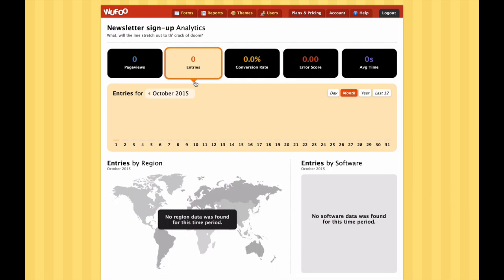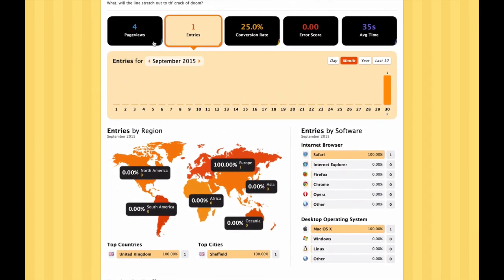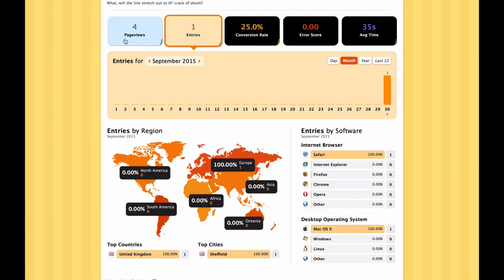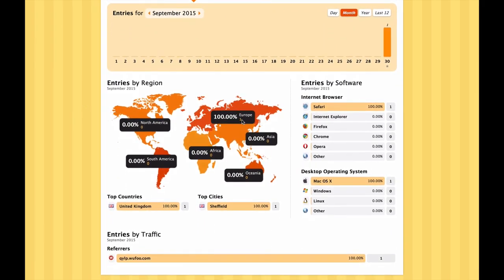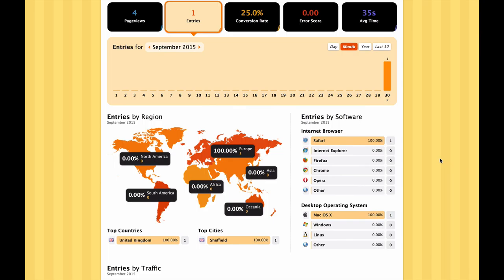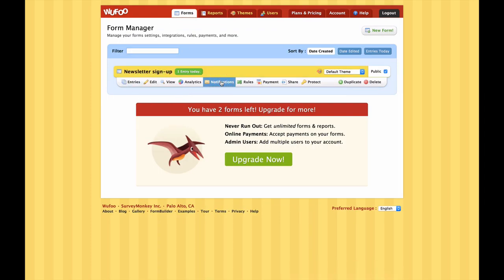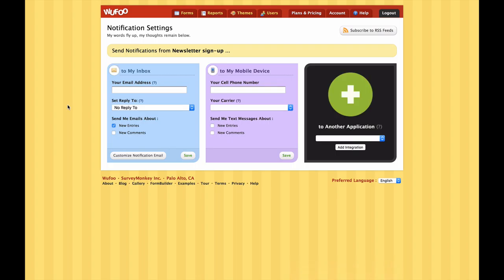Let's go back to the forms window again. In the Analytics area it gives us an overview of where the traffic for our form is coming from. At the moment it's showing no data for October, but if we go back a month we can see the one entry I made. One entry, the page has been viewed four times, giving us a 25% conversion rate - one in four. All our traffic so far has come from Europe, from the UK. As you start to get more entries you can get a really interesting picture of where the people you're engaging with are coming from.